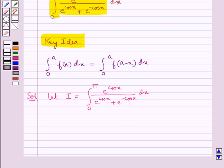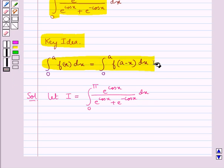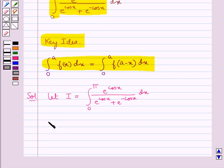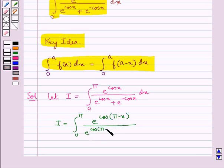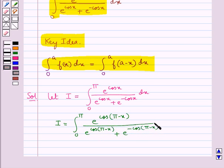Now using the property stated in the key idea, we have i equal to integral from 0 to pi of e to the power cos(pi minus x) upon e to the power cos(pi minus x) plus e to the power minus cos(pi minus x) dx.